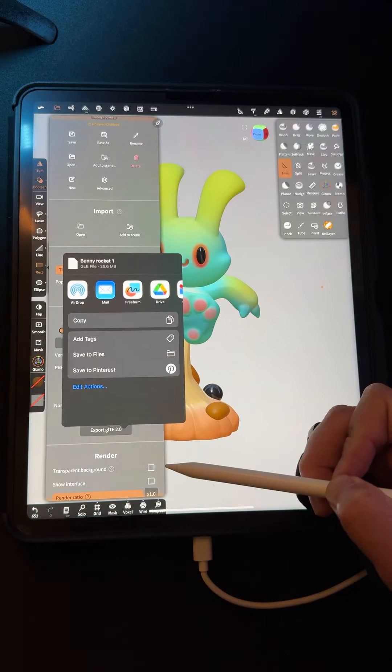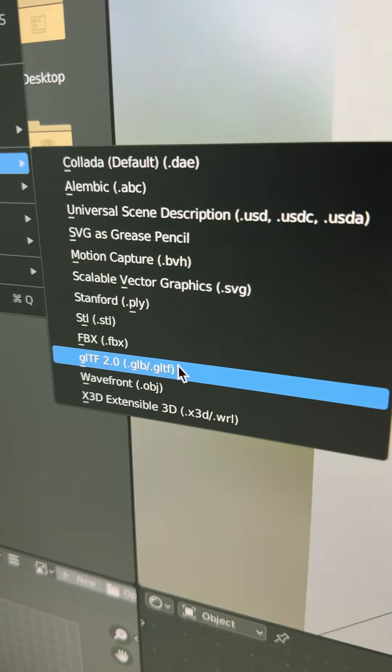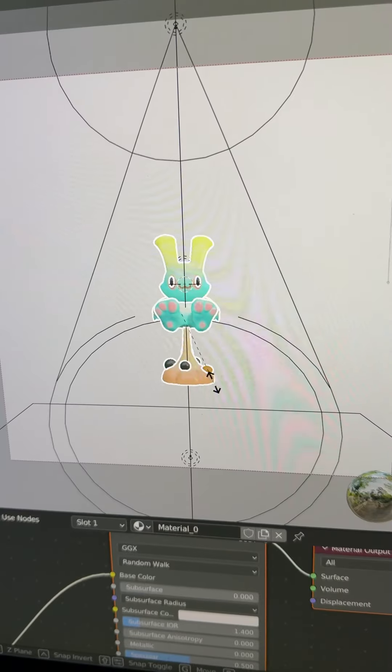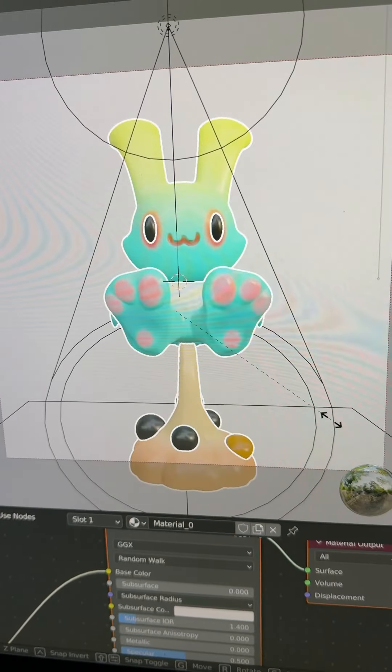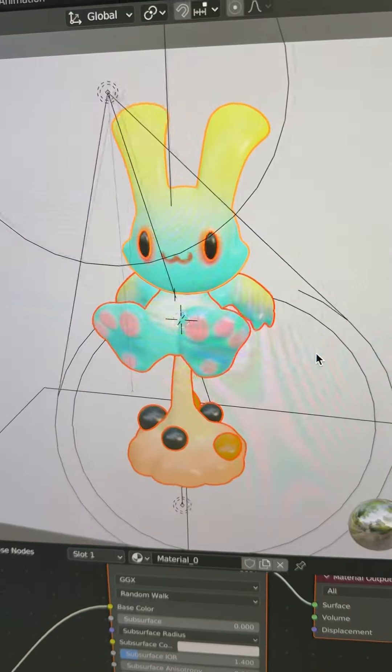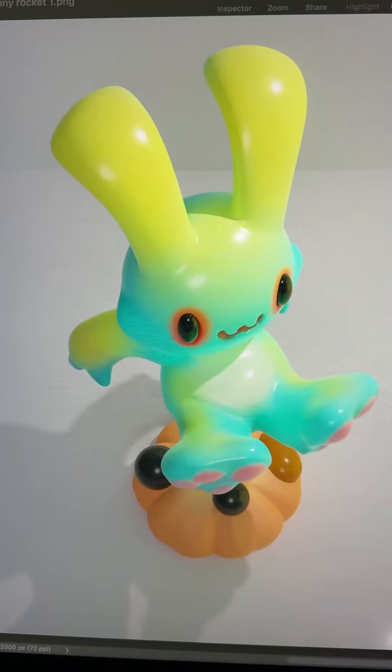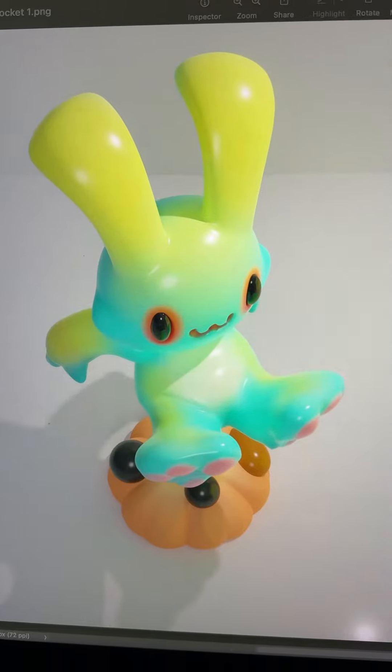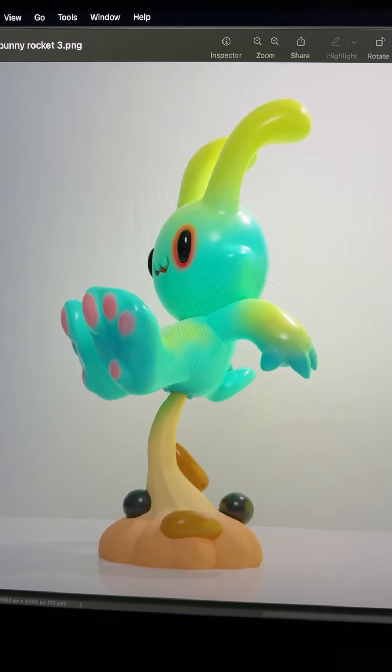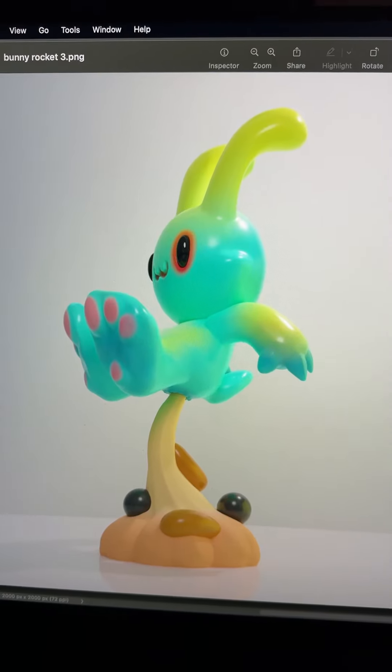Export this as a GLTF file. I'll open it up in Blender. All my colors are there. I'll size it up. Add lights, camera. I'll render it out and then post these photos online. And my audience will critique this and let me know if they like it or not.